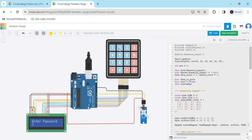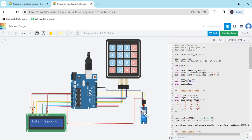Again we put the right password: 1, 2, 3, 4. When I click the right password 1, 2, 3, 4, you can see the servo is operating and the door is opening. After some seconds, the door will be closed. The code is also given in the description — you can download it. You can also make a hardware project. If you have any problem, you can comment. Thank you all friends.